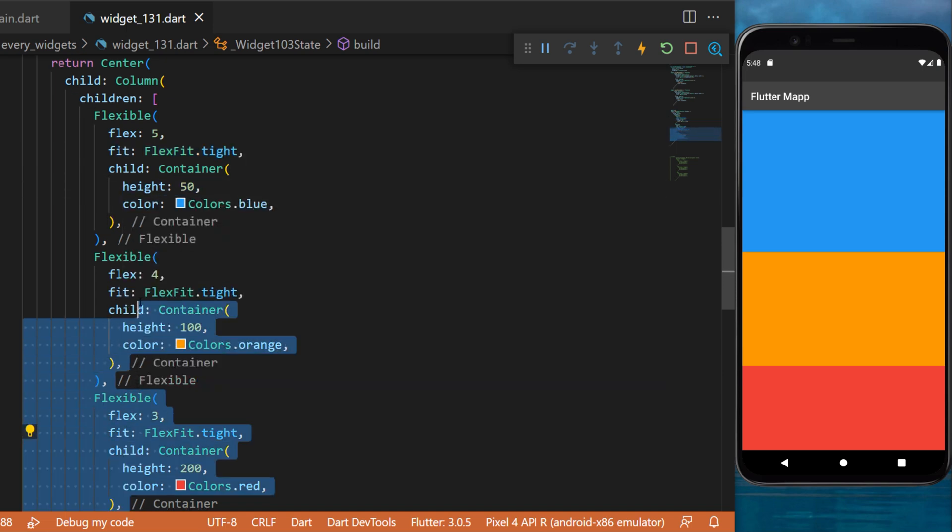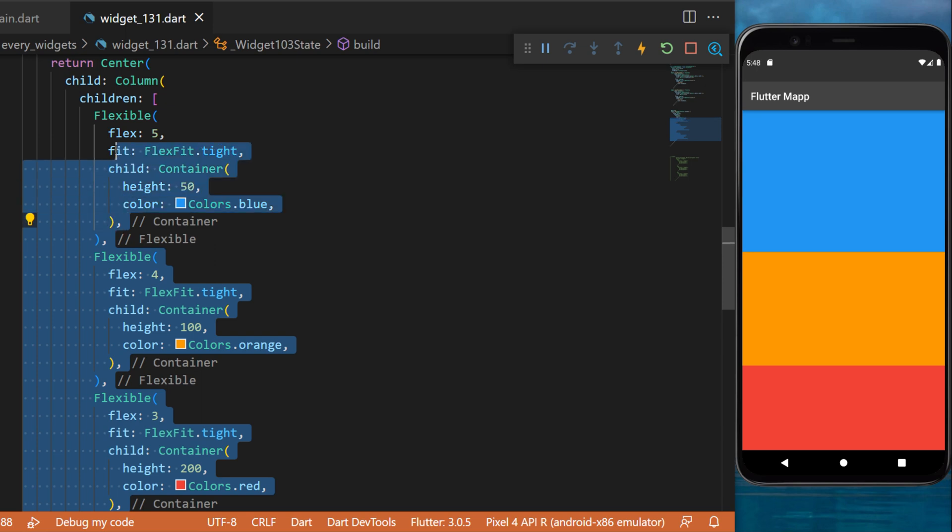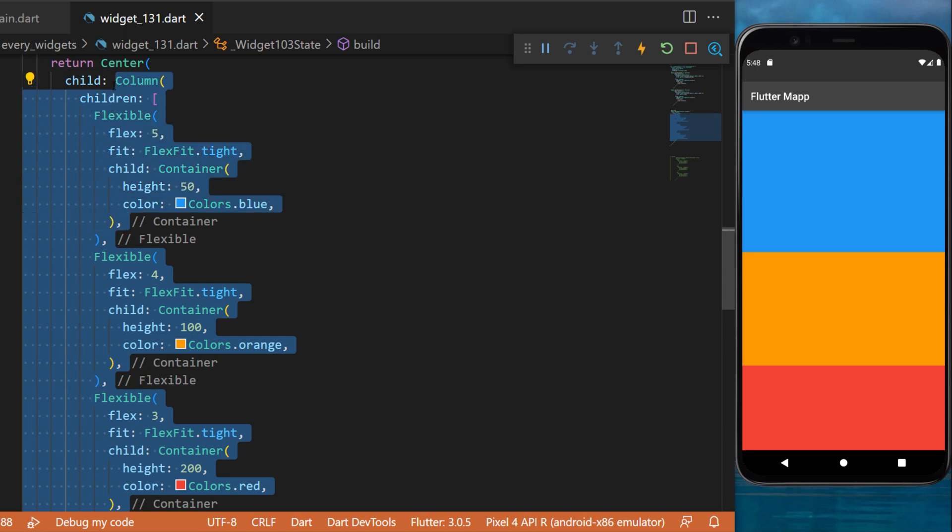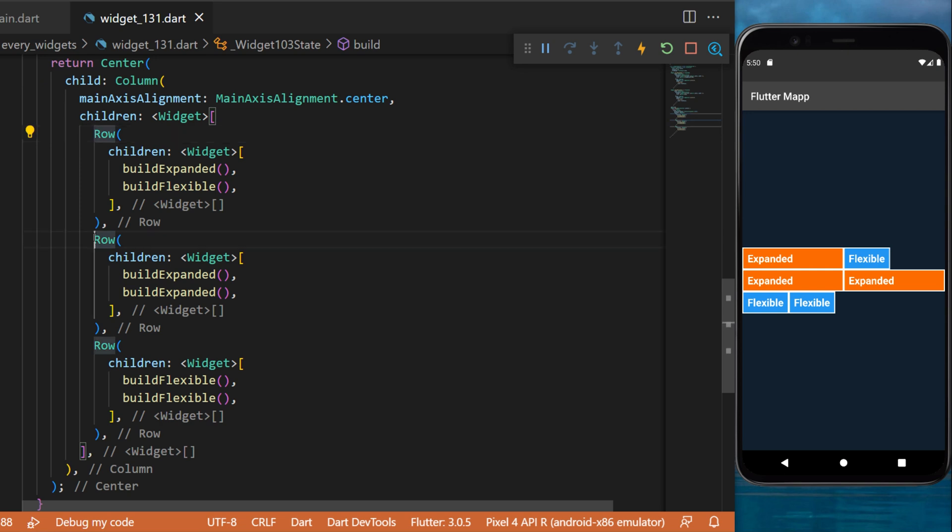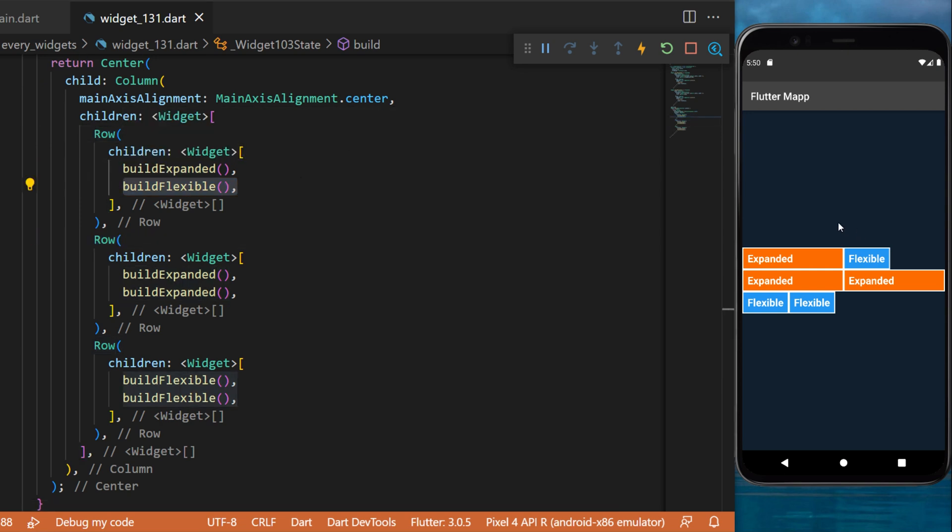And now I will show you visually what is the difference between the expanded and the flexible. I've just replaced everything with three different rows. The first one has an expanded and a flexible, and you can see how the application is displaying both of them.